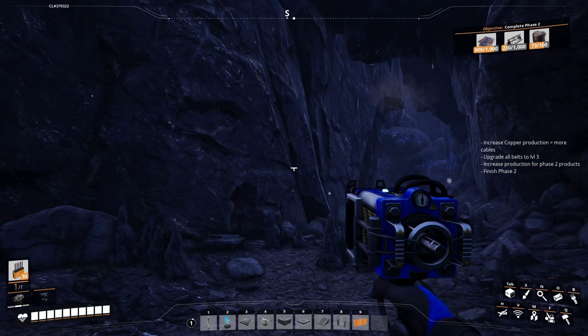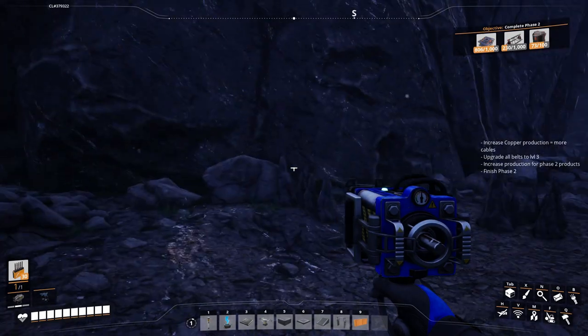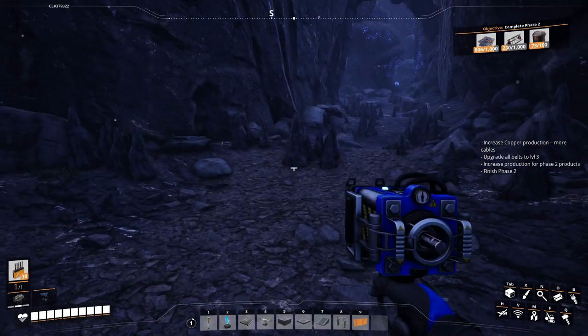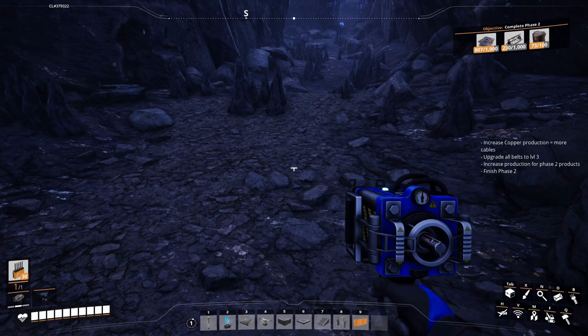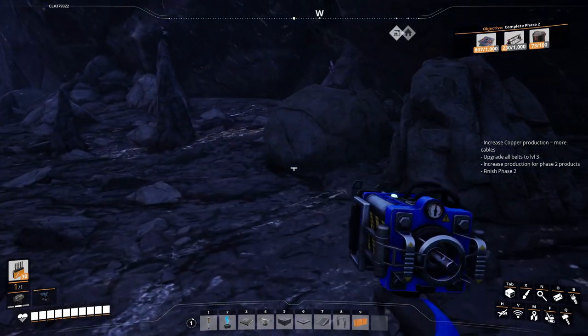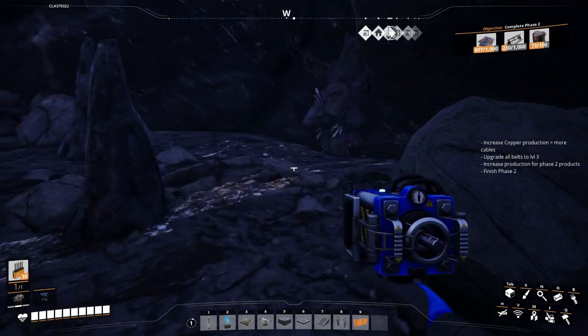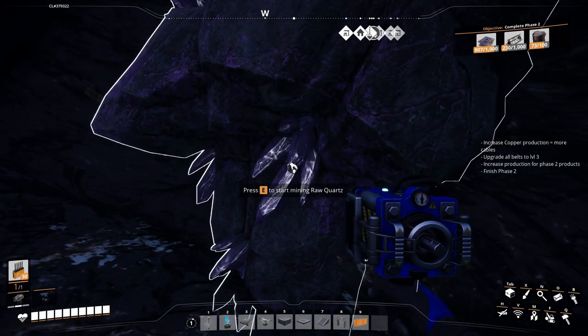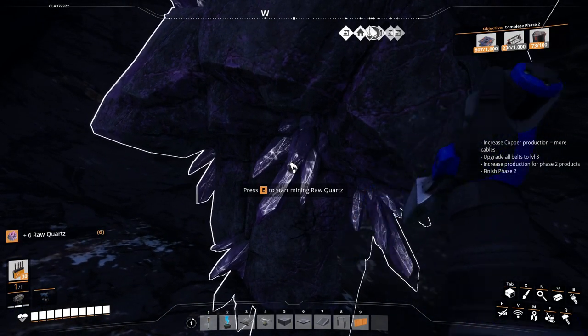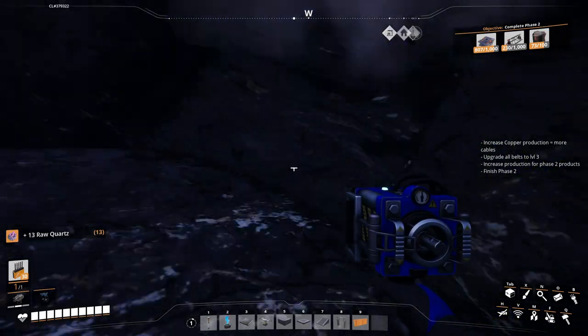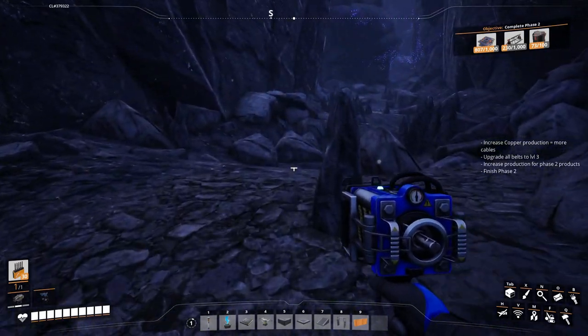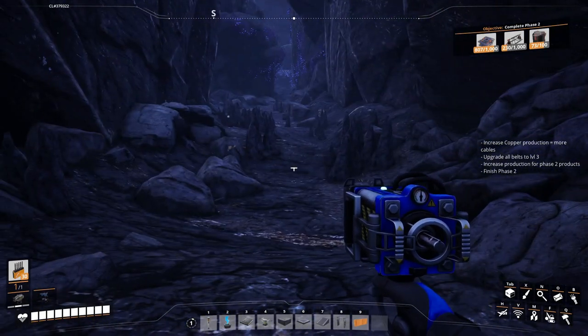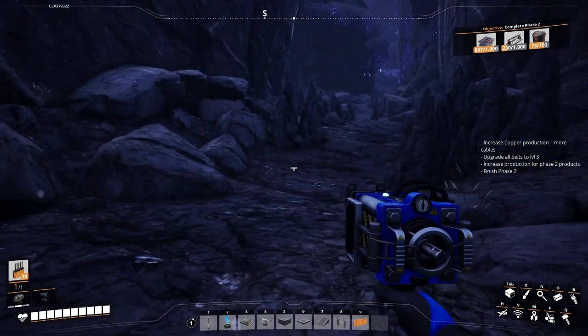Good morning and welcome to our next episode of Satisfactory. Where we left off, we were just about to enter this cave. We've got a couple of stingers killed, so we're going to go ahead and head in, see what we can find. Raw quartz.